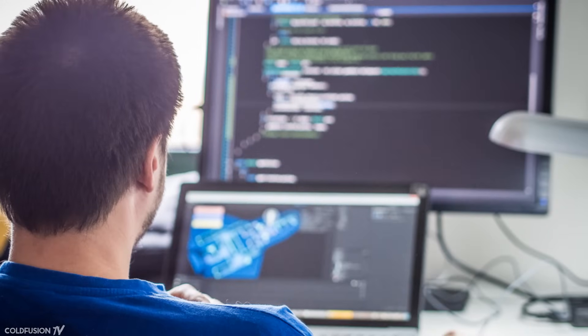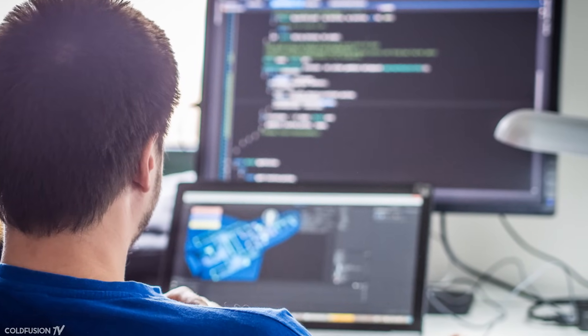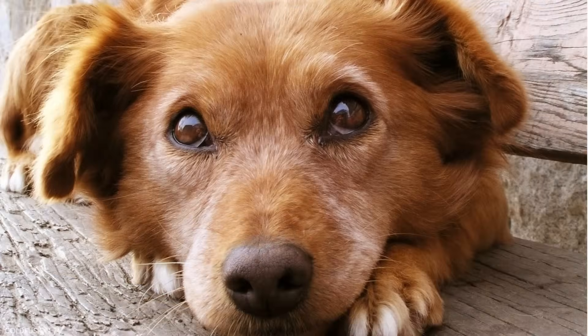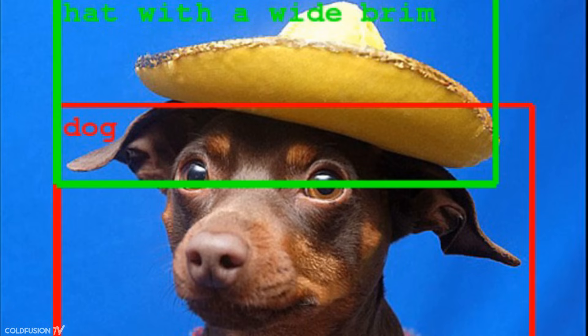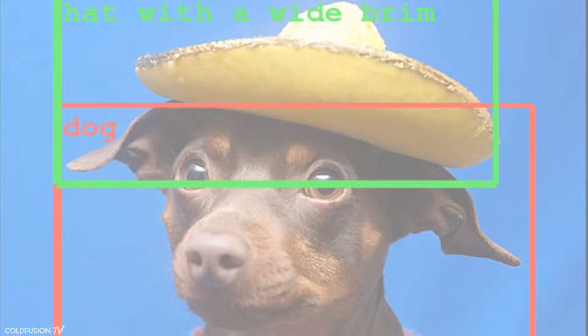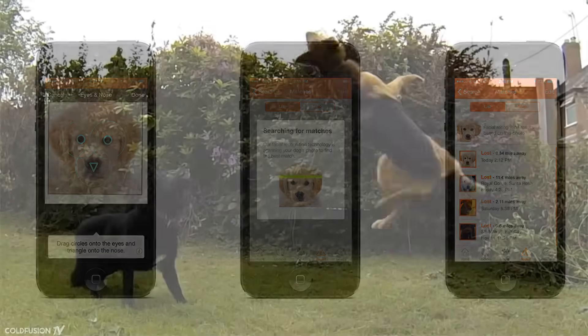Machine learning refers to algorithms that enable software to improve its performance over time as it obtains more data. This is programming by input-output examples rather than just coding. To make this more clear, let's use an example. A programmer would have no idea how to program a computer to recognise a dog, but he can create a program with a form of intelligence that can learn to do so. If he gives the program enough image data in the form of dogs and lets it process and learn, when you give the program an image of a new dog it's never seen before, it would be able to tell that it's a dog with relative ease.